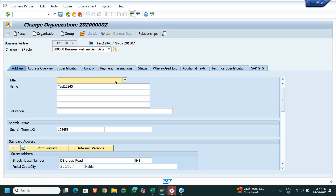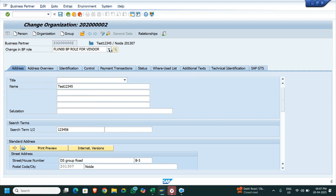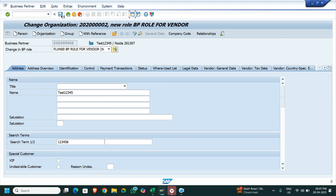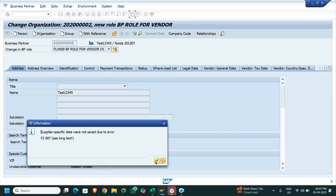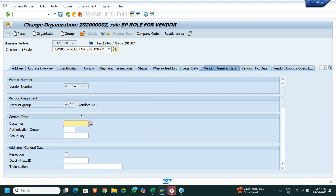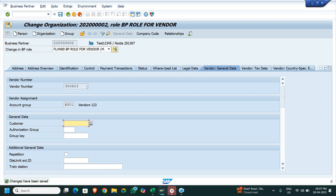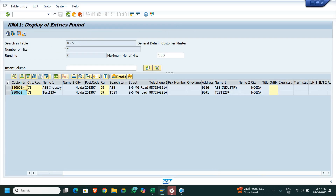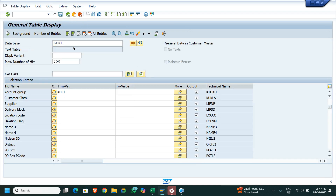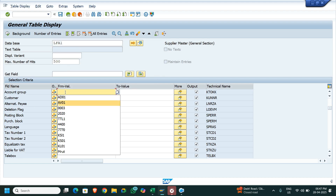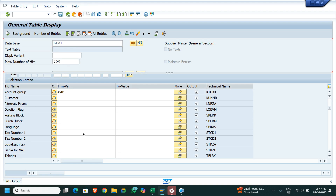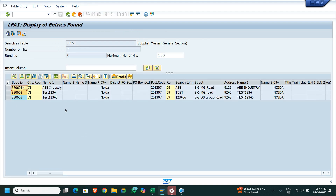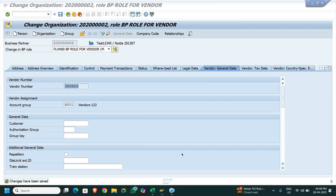Now let's check whether, when I extend that as LFLBN 00, the same thing will be saved by the system. It says 'Supplier specific data were not set due to error' — AV01. Now see: the system auto-picked the number — the next number after whatever has been consumed against the LFA1 table entries. Control F, account group AV01. As per the previous entries, two records have already been created. Now the third one is auto-picked by the system. When we have an internal number range, the system picks the next available number automatically.